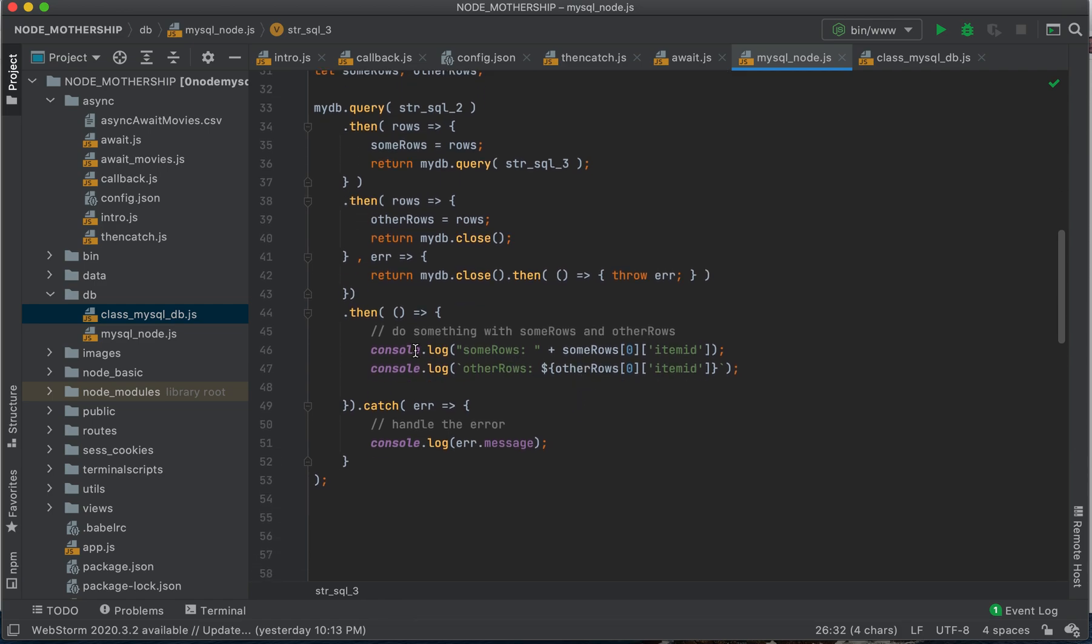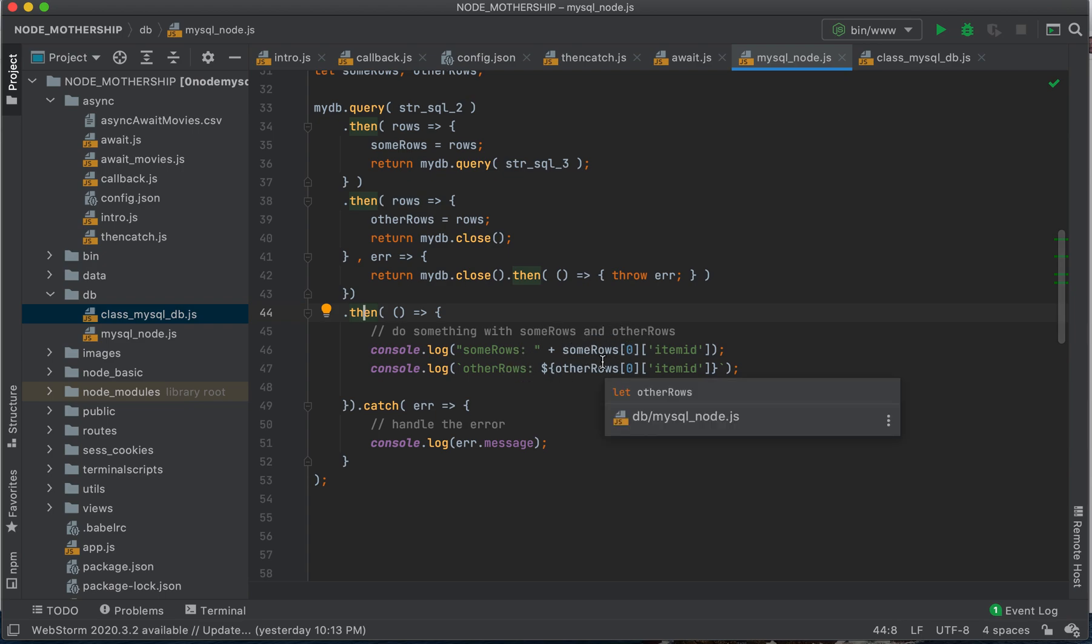And now here we're in our final then. We have then, then, then, this final then, we're going to work with both of those things, and we know that we've got them.